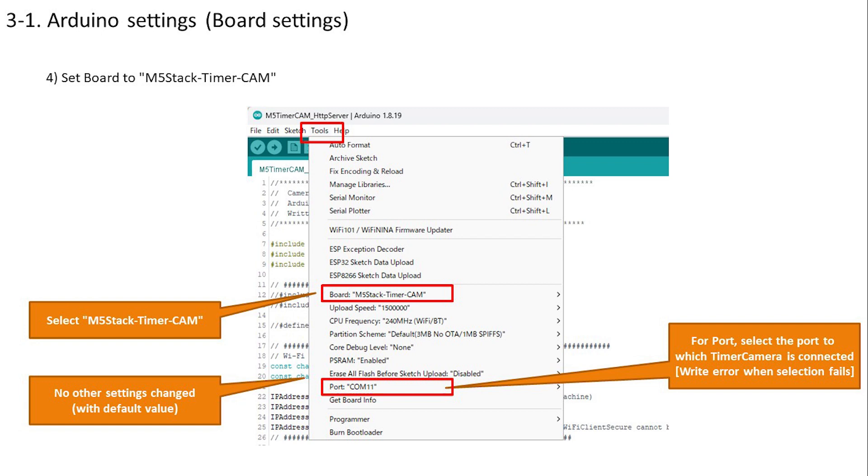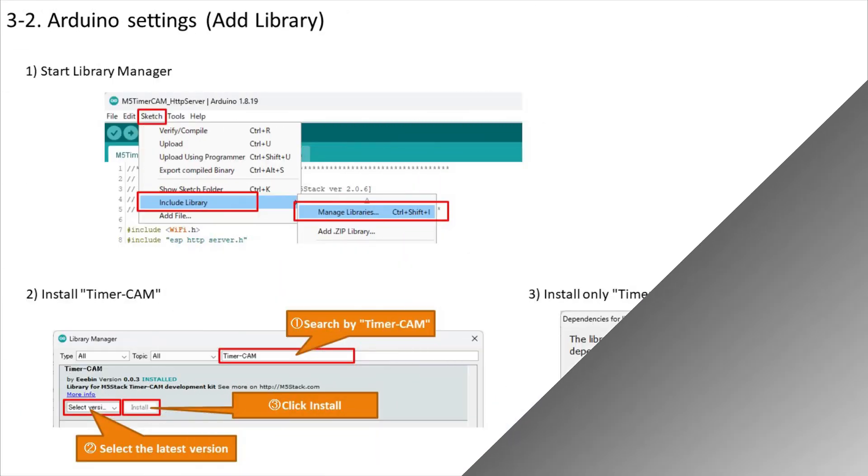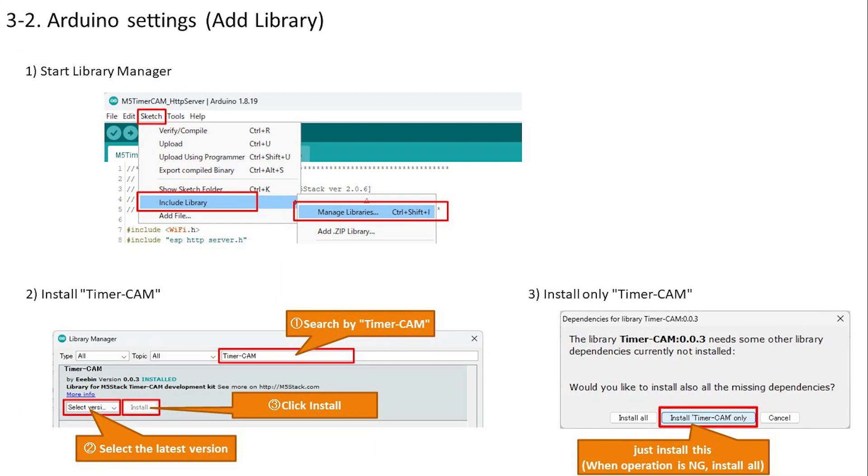Now add the library. Start the library manager. Once launched, type TimerCam. The same library is displayed here - install the latest version. You will be asked if you want to install all related libraries, but this time select only this and install it. Once the installation is complete, you are now ready to use the Arduino IDE.